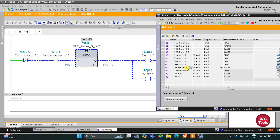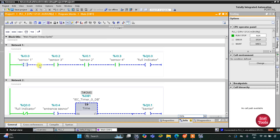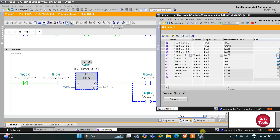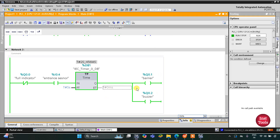When a car comes at the entrance and that sensor gets activated, the barrier will not lift and the buzzer will also not turn on. However, if Sensor 1 is not activated — meaning there is a vacant spot — the full indicator will not turn on, allowing current to flow through. When a car comes at the entrance, the sensor gets activated, the barrier lifts, and the buzzer turns on for five seconds. Then the barrier goes down and the buzzer turns off. That was all about this example — thank you for watching.